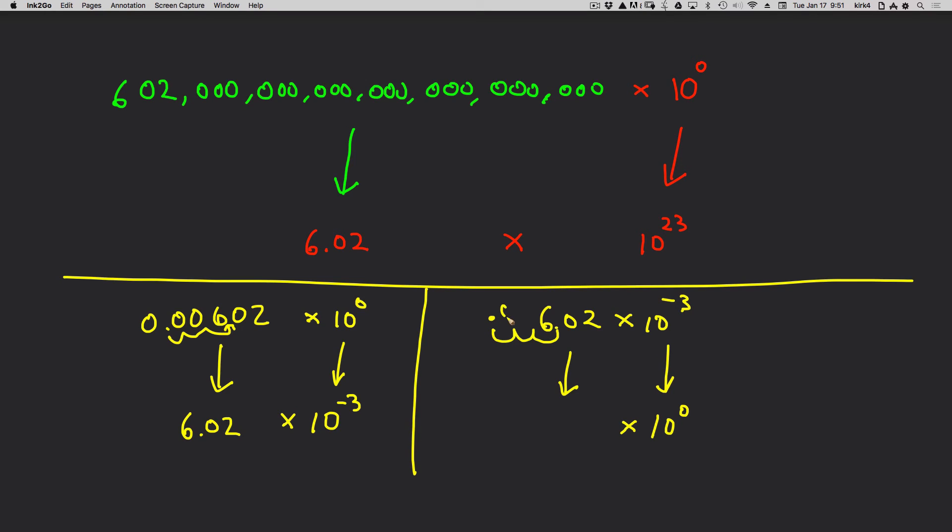There is where my decimal point is going to be. So I'm going to need two zeros in front of that, 0.00602. And because you never start a number with a decimal point, I'm going to add a zero in front of that. And you can see that no matter which way you go, this technique will work.